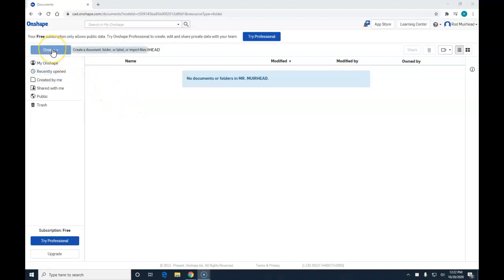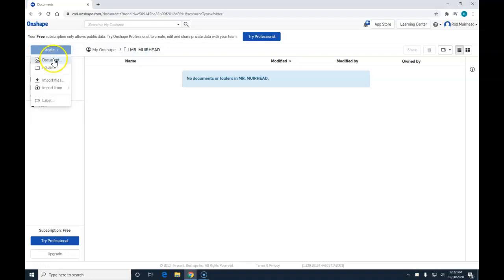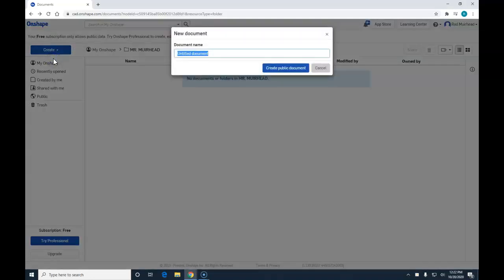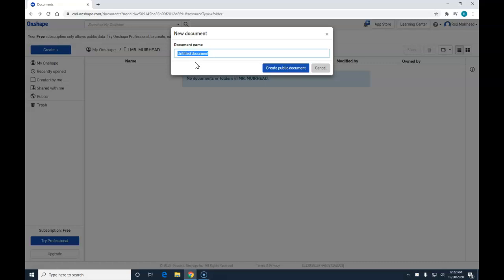We are going to click on Create, left click on Create, left click on Document. We have a new document. The title of our document is going to be DICE, D-I-C-E. And left click Create Public Document.